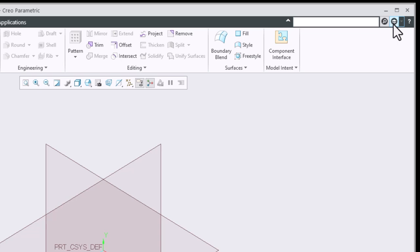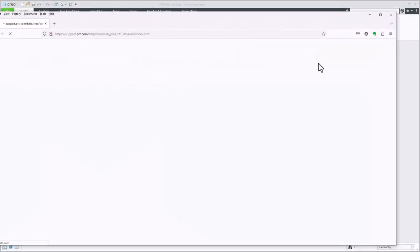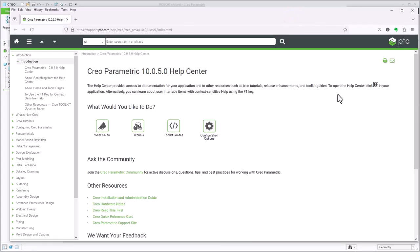I also have my learning connector that will take you to PTC where you can access some learning tools. And then we have the overall help function with the question mark here which is a more in-depth help feature so that you can search for topics on any issues that you might be having with the software.